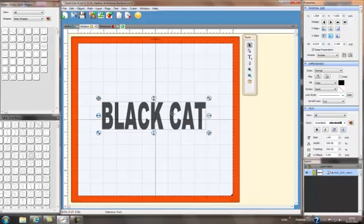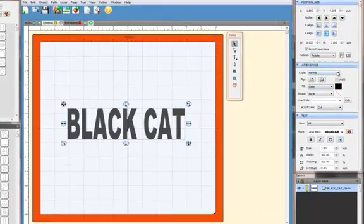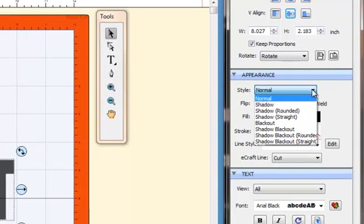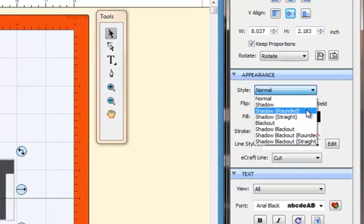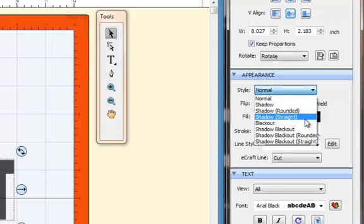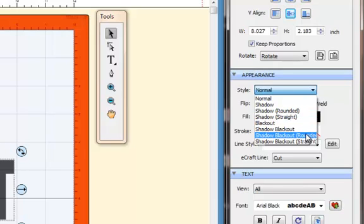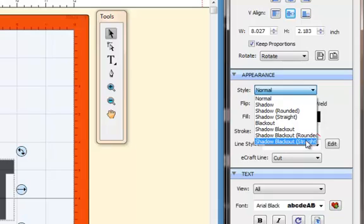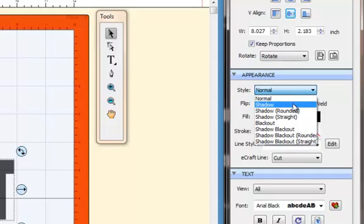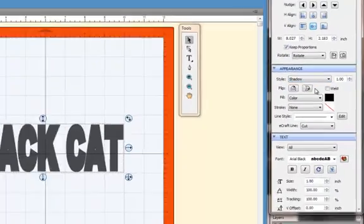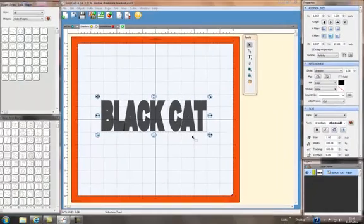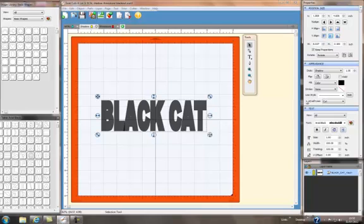So if I want to cut a shadow for this, one of the ways you could do it is you could cut this out, then you could come back, select it, come over to this side and you have a whole variety of shadow options here, including rounded, straight, blackout shadow, blackout and a shadow blackout with rounded edges and the shadow blackout with straight edges. But let's just pick a normal shadow.